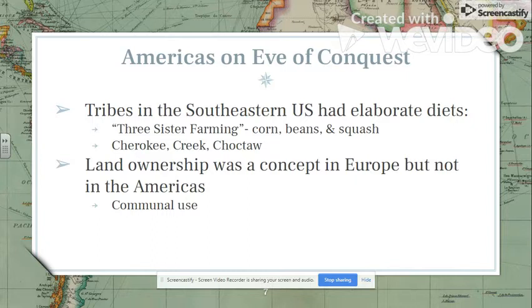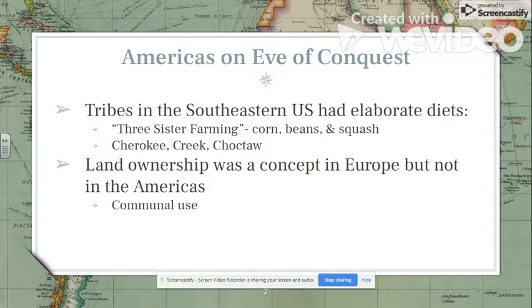The diet of tribes such as the Cherokee, Creek, Choctaw, and the Powhatan Nation — which we'll discuss in chapter two — made these healthy people who used the land well, and they had a unique concept of land ownership that Mr. Eskridge will discuss.